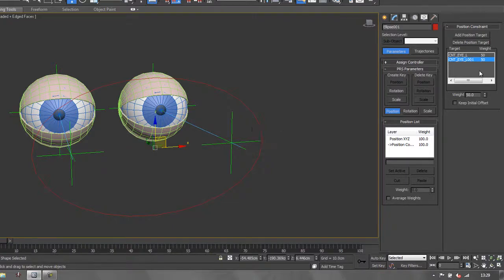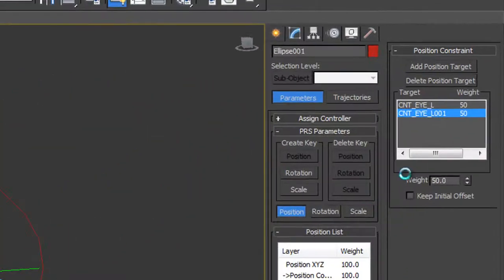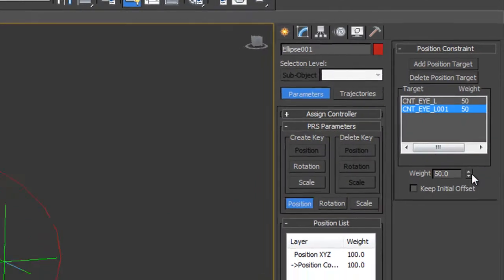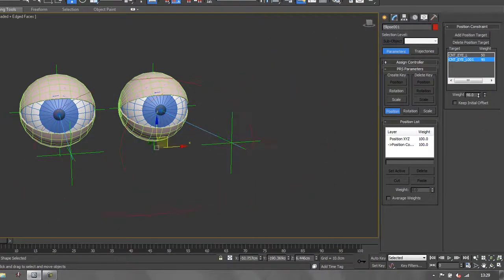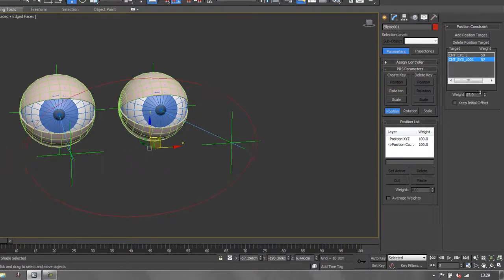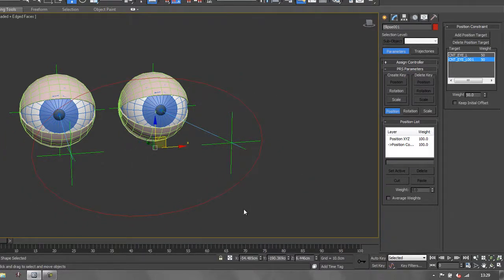It's bang in the middle. If I want to shift it one way or the other, I can select one of these and change this weighting. If I change it, you'll see it shifts one way or the other. So I want it at 50 again, right back in the middle.